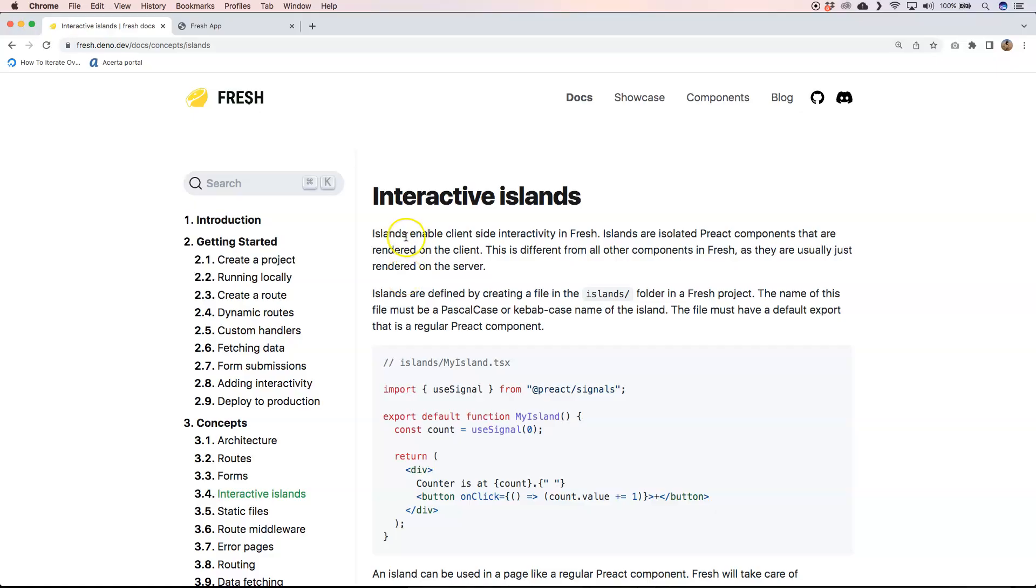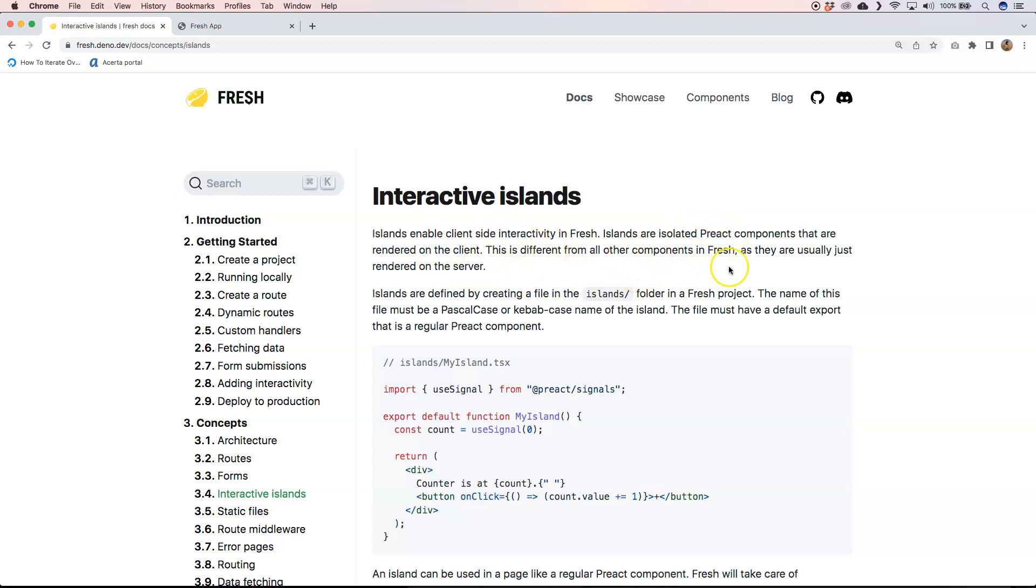All right, so if I can read it right, islands enable client-side interactivity in Fresh. By default all the components are Preact components and they are rendered on the server. So you have components, they are standard, they'll be rendered on the server. If you want to use some kind of components on the client you need to put them in islands folder.